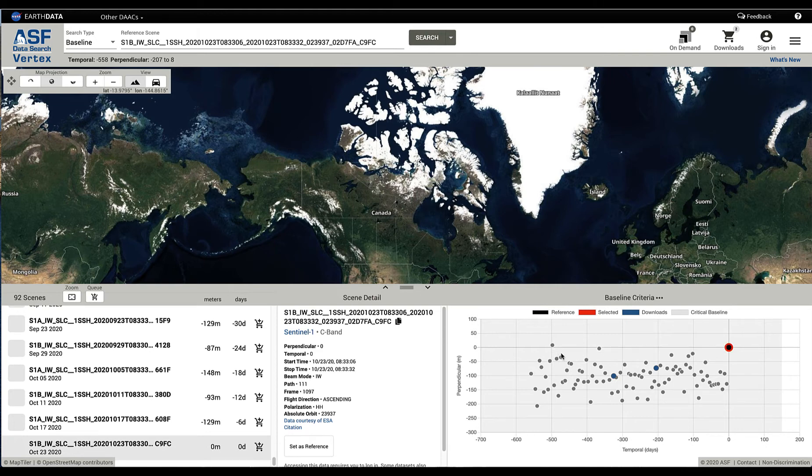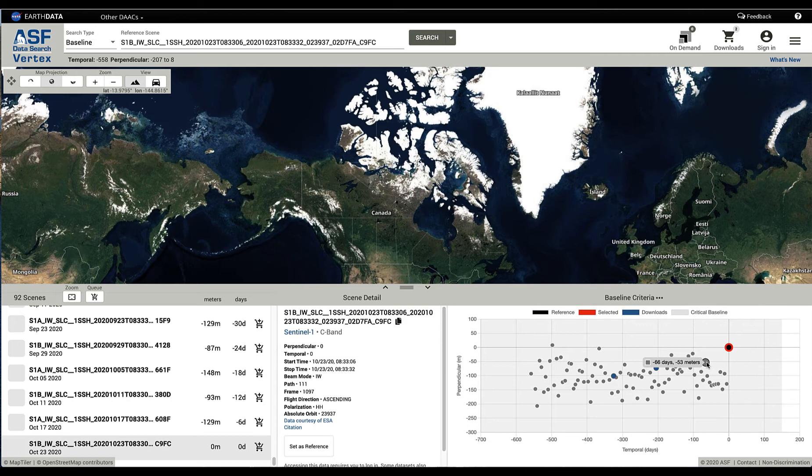They came earlier in history. And you can see the offset. This was 66 days ago versus the current scene that was referenced, and it's 53 meters offset from it.